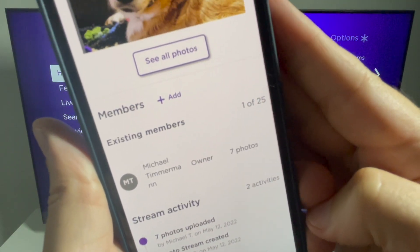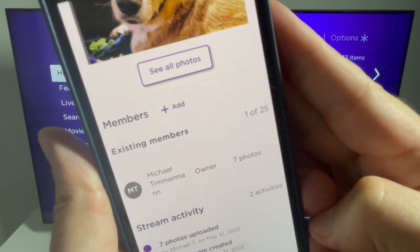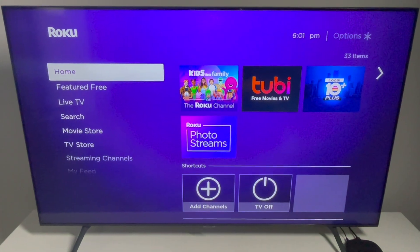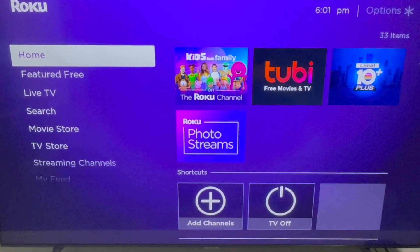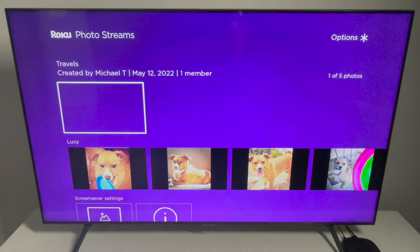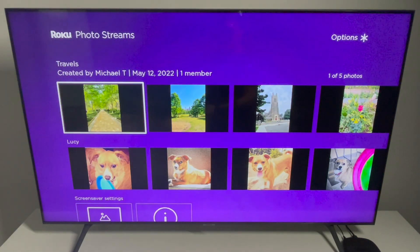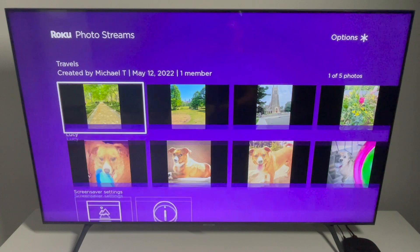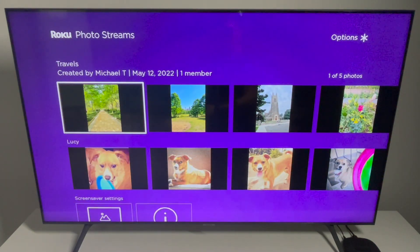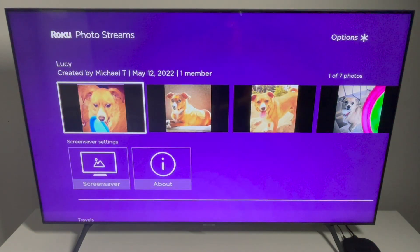After you've created your first stream, the Photo Streams app will automatically be installed on your Roku device — you can see it on my home screen; it wasn't there earlier. Let's take a look inside. You can see the photo stream with my dog.